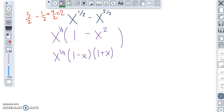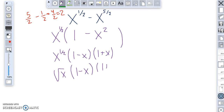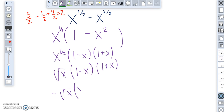Depending on how you feel about rational exponents, you may also want to write x to the one half as the square root of x, giving: square root of x, times (one minus x), times (one plus x). For thoroughness, I actually prefer to take a negative out and write it that way — but that doesn't really matter.